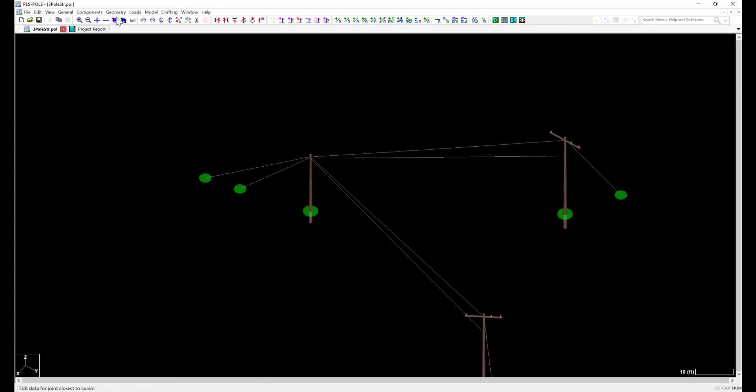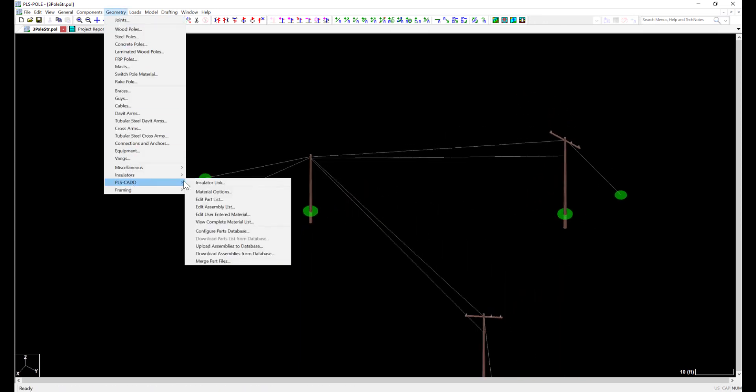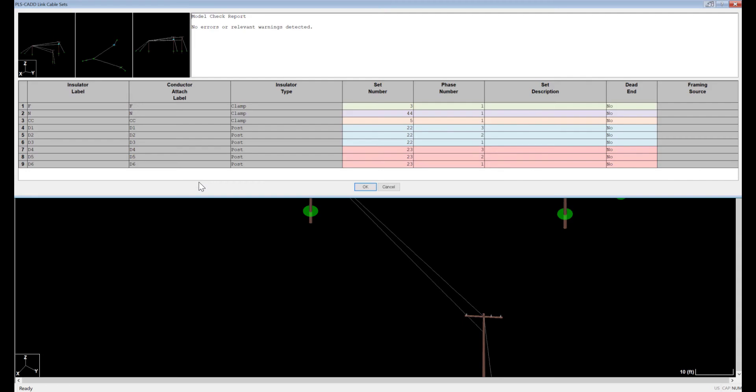By navigating to Geometry, PLS CAD, Insulator Link, I can see that the PLS CAD Insulator Link table is also populated with sets and phases, so we would expect the ability to be able to string wire to both structures.